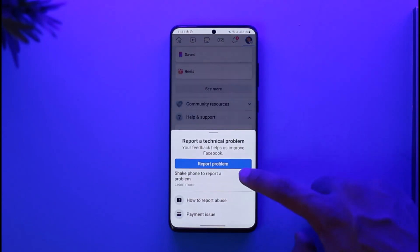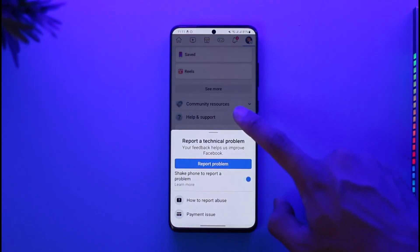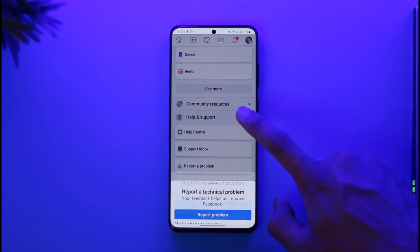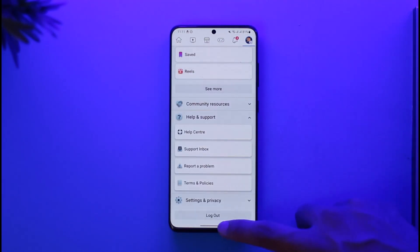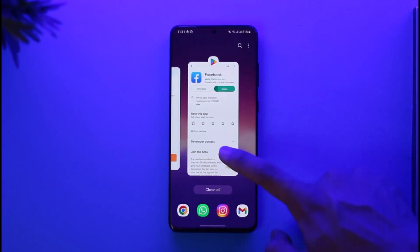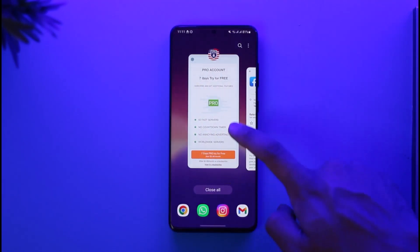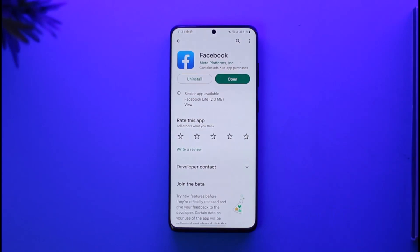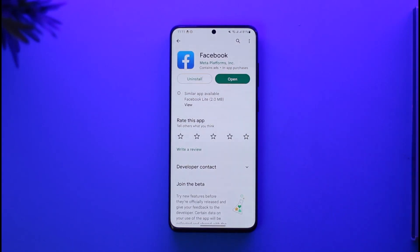Tap on the Report a Problem option. Once you do that, you should be able to check your phone to report the problem. After you've done that, you can let Facebook know that you're having the issue. You can attach a few screenshots if you'd like, to show that your account is restricted. This way you can hopefully remove your account restriction on Facebook.